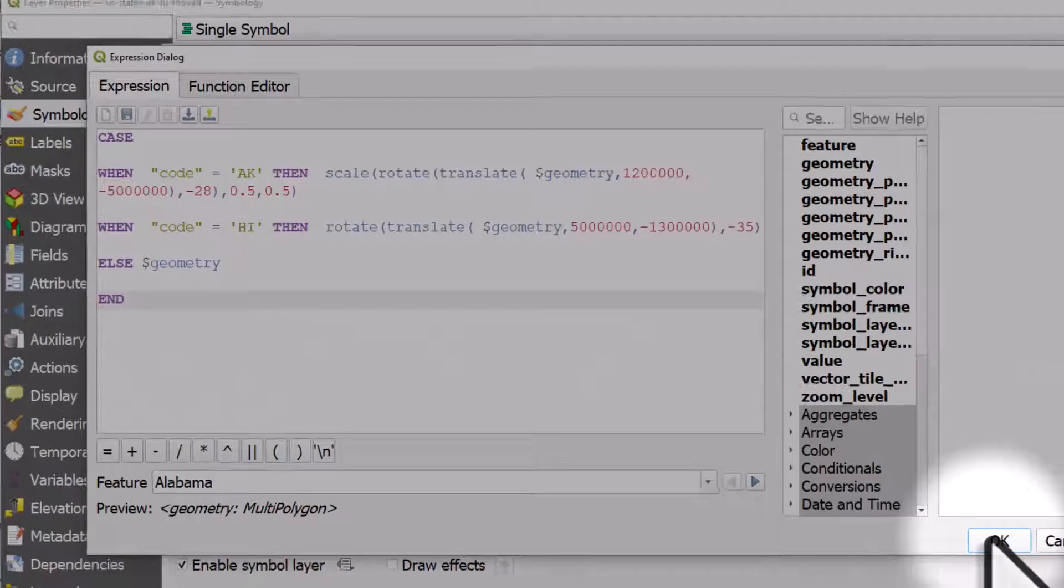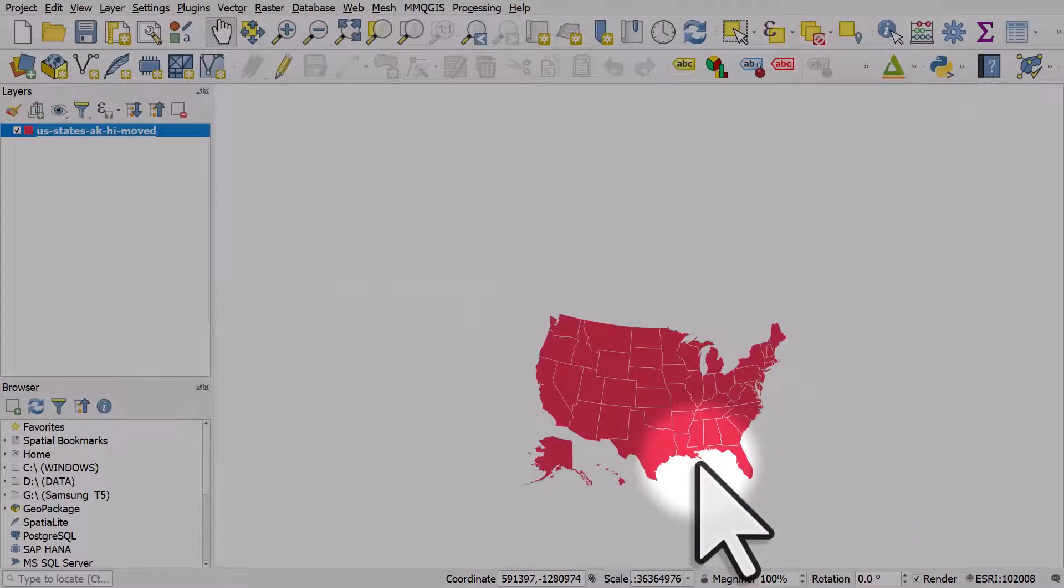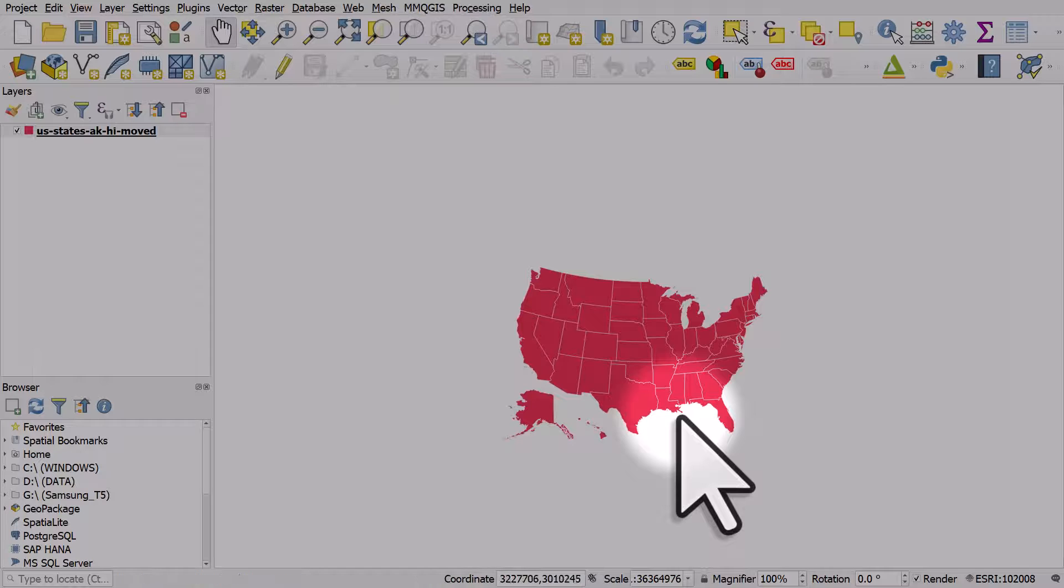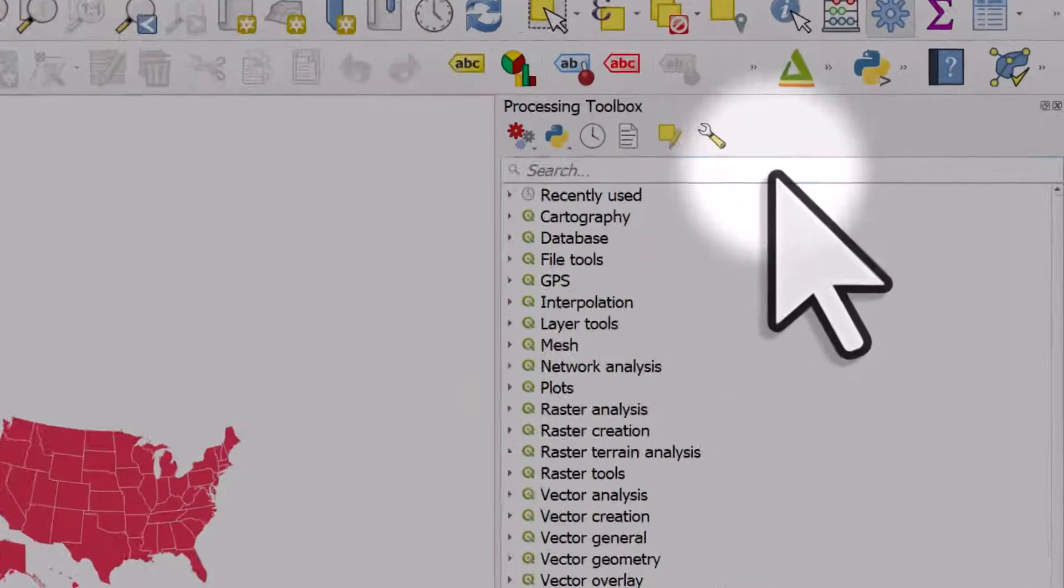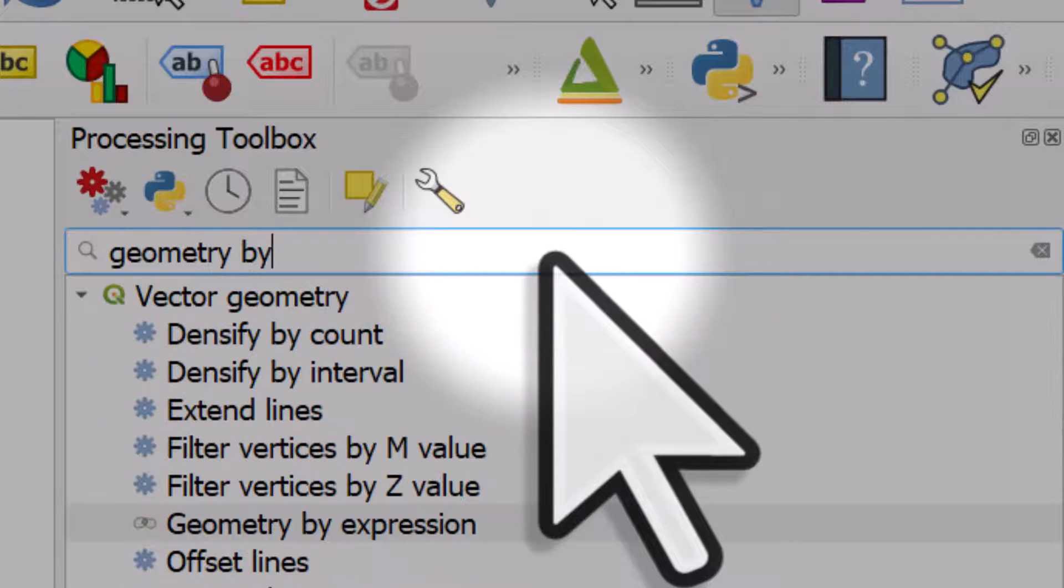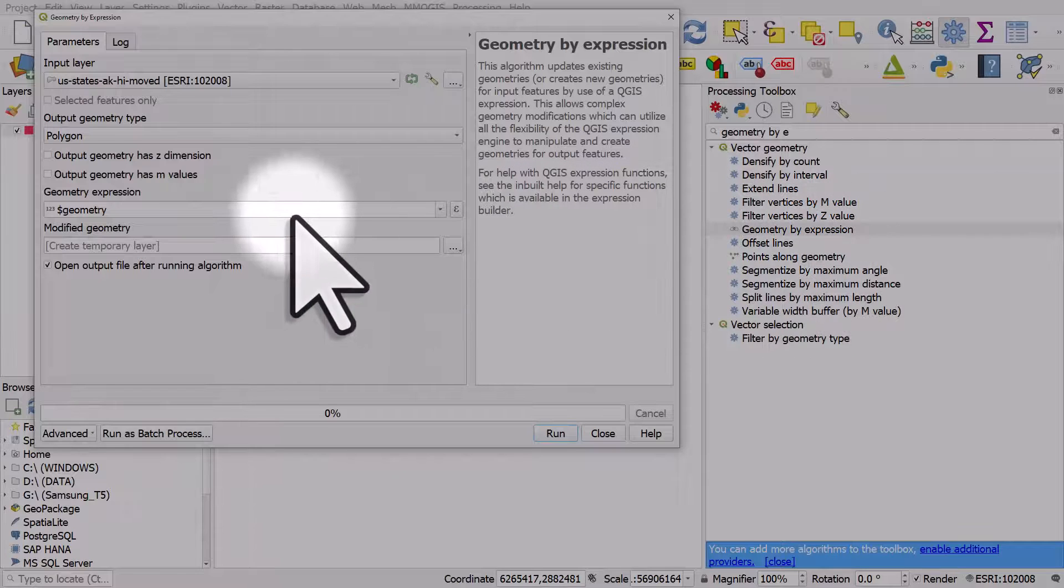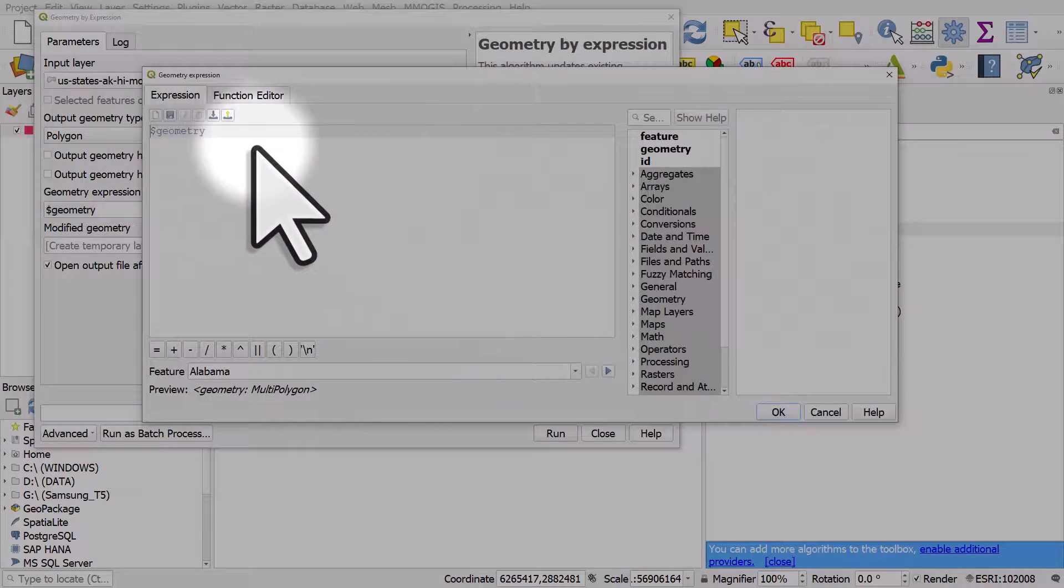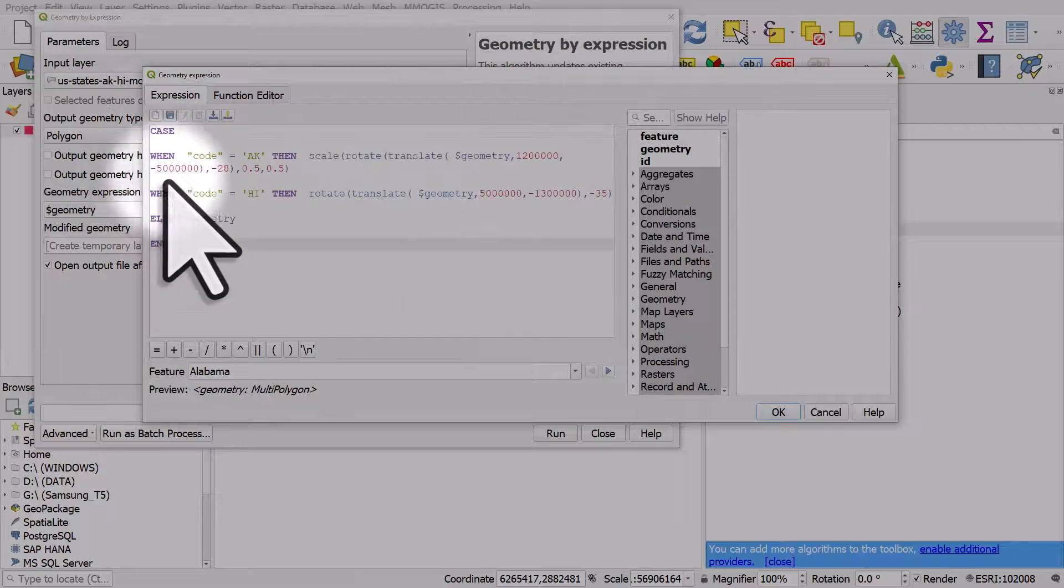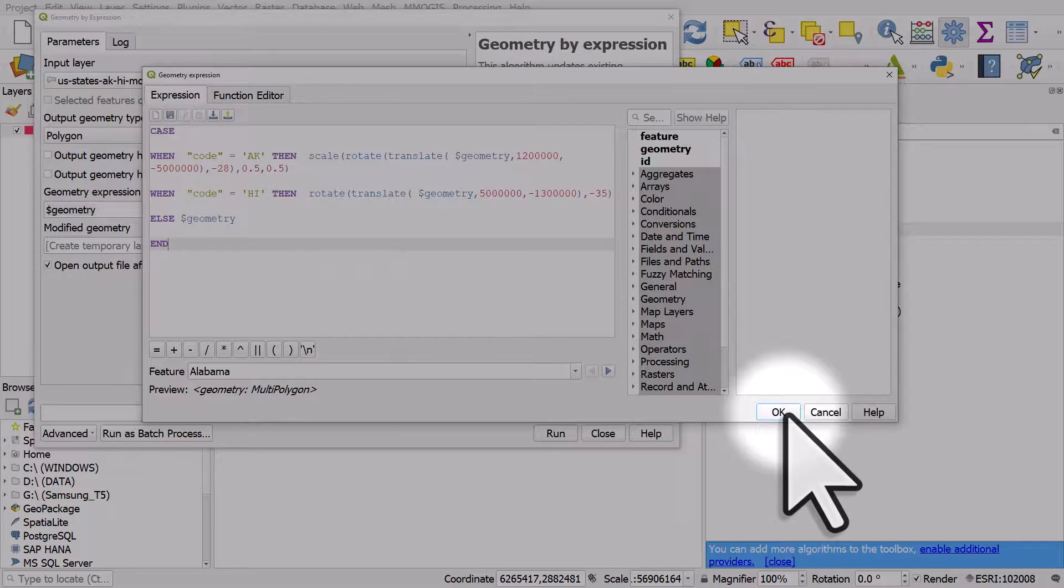So if I click OK and OK we can see how this works. If you want to make this permanent, click the processing toolbox, type in geometry by expression, open the tool and you can just paste your expression here. That's how you would alter the layer and create a new permanent layer like this.